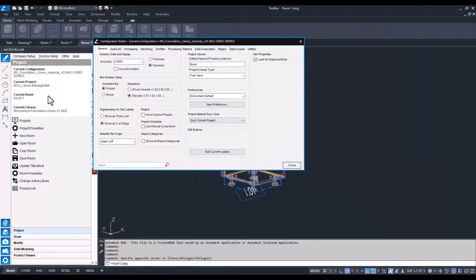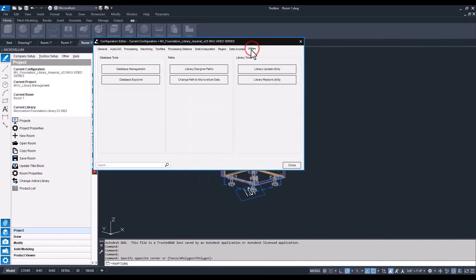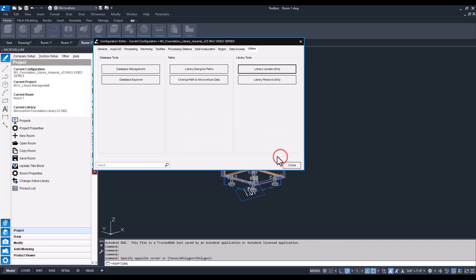Under the options in toolbox setup, go to the utilities tab where we have this library update utility button. I'm going to say no for now because before we do that, we want to make sure that we actually have this utility package in our desktop or somewhere that we can browse and find so we can actually update our database.